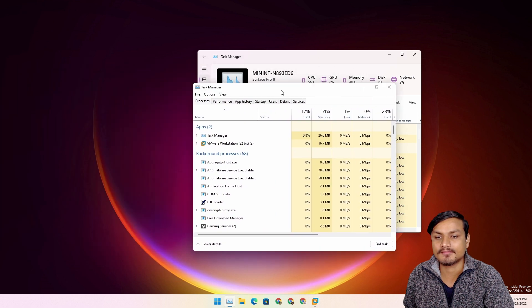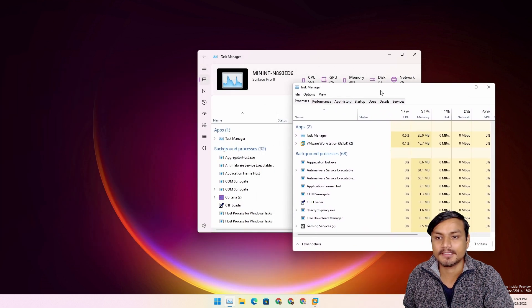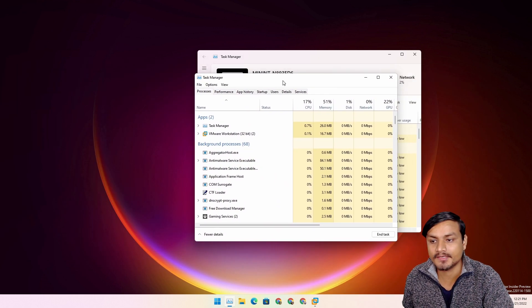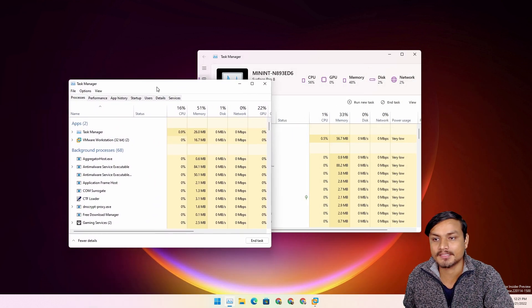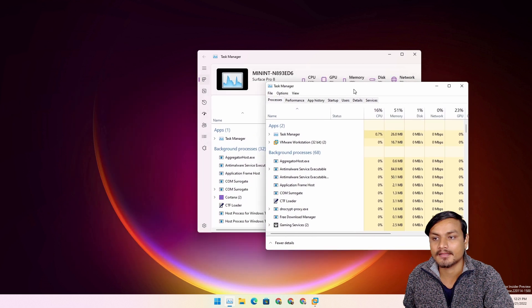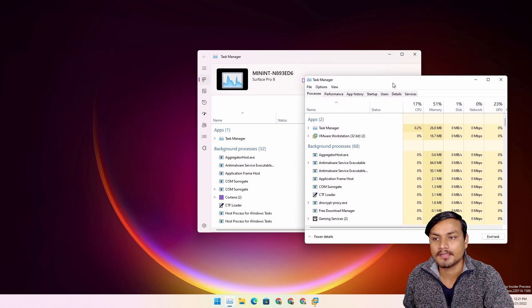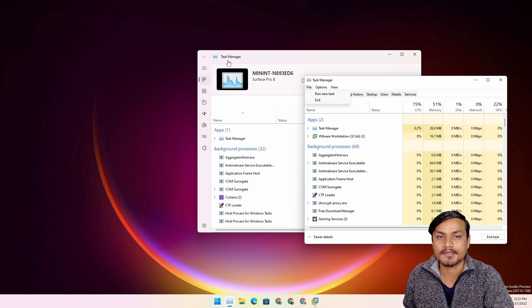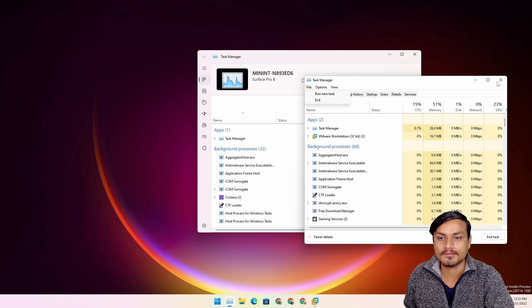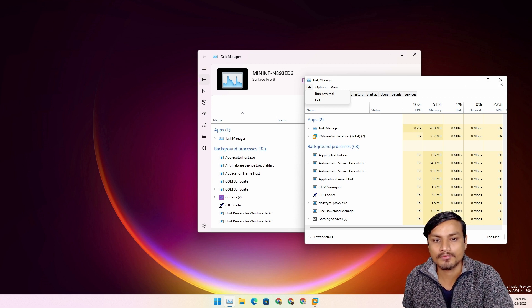So you can see for yourself that there is a huge difference between the old Task Manager and the new one. Even the options at the top are gone in the new one. So let's just throw away the old one. The new one looks pretty good.